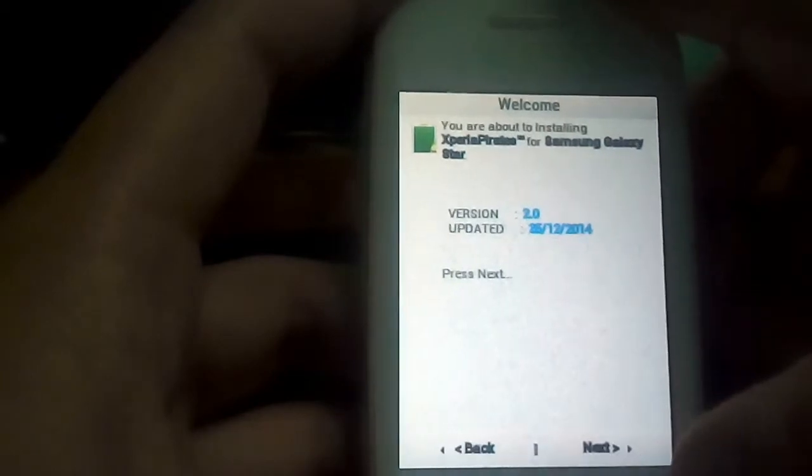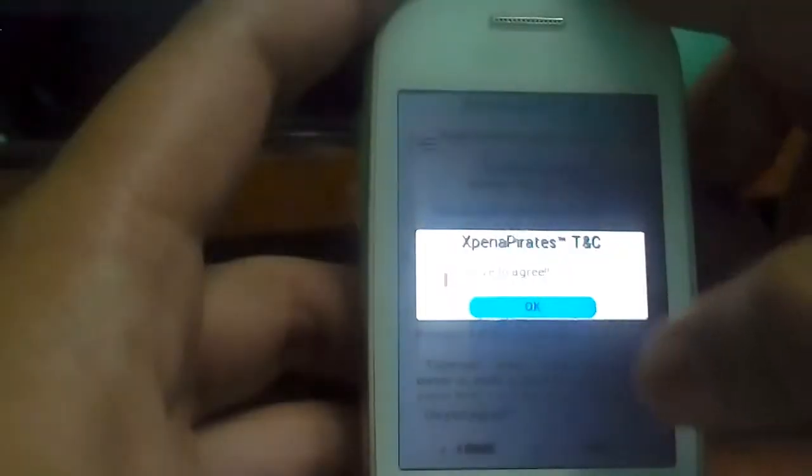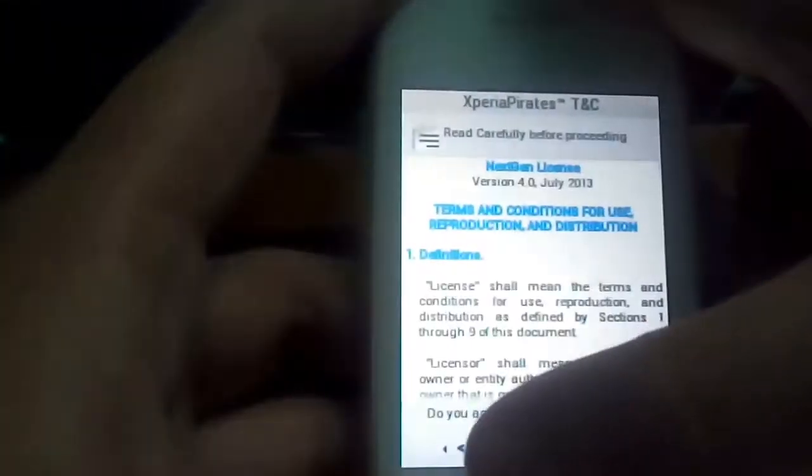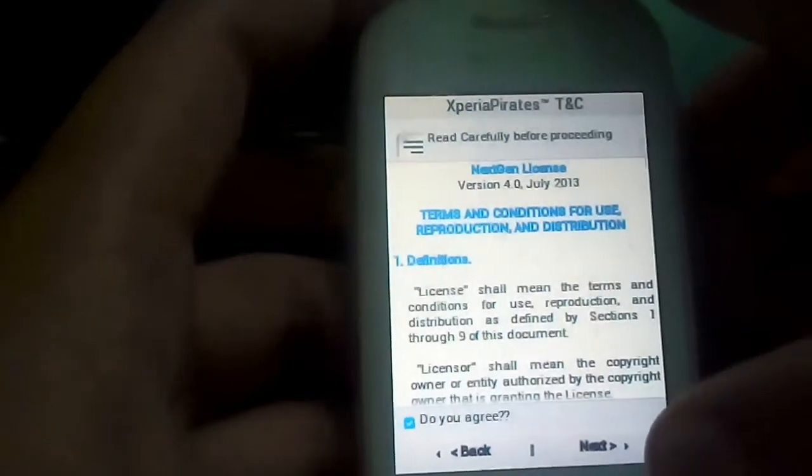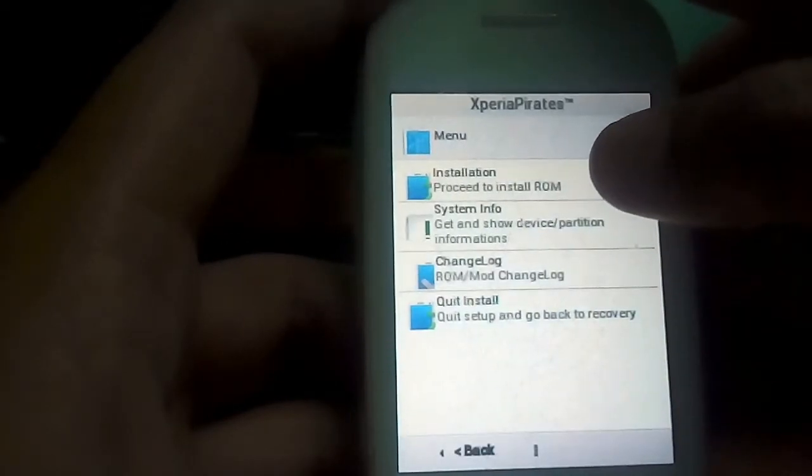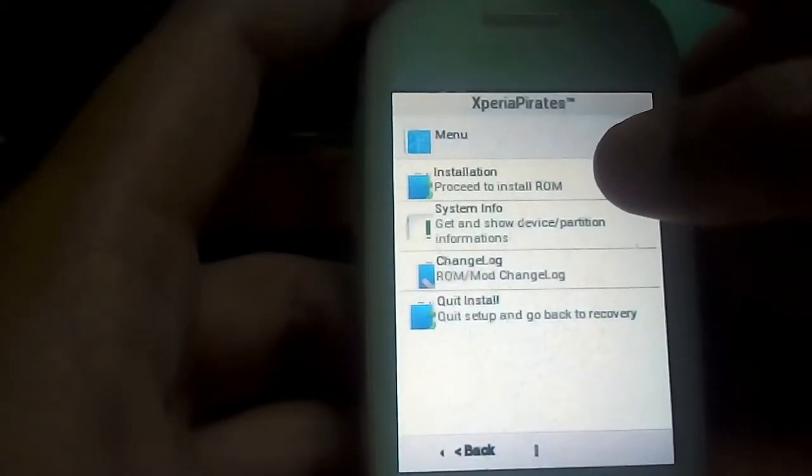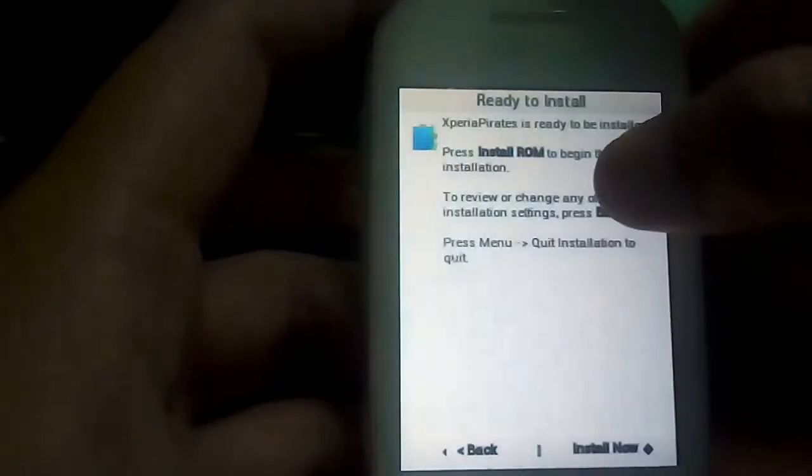Go to next, next. Just agree it. Now just choose the first option, that is installation.